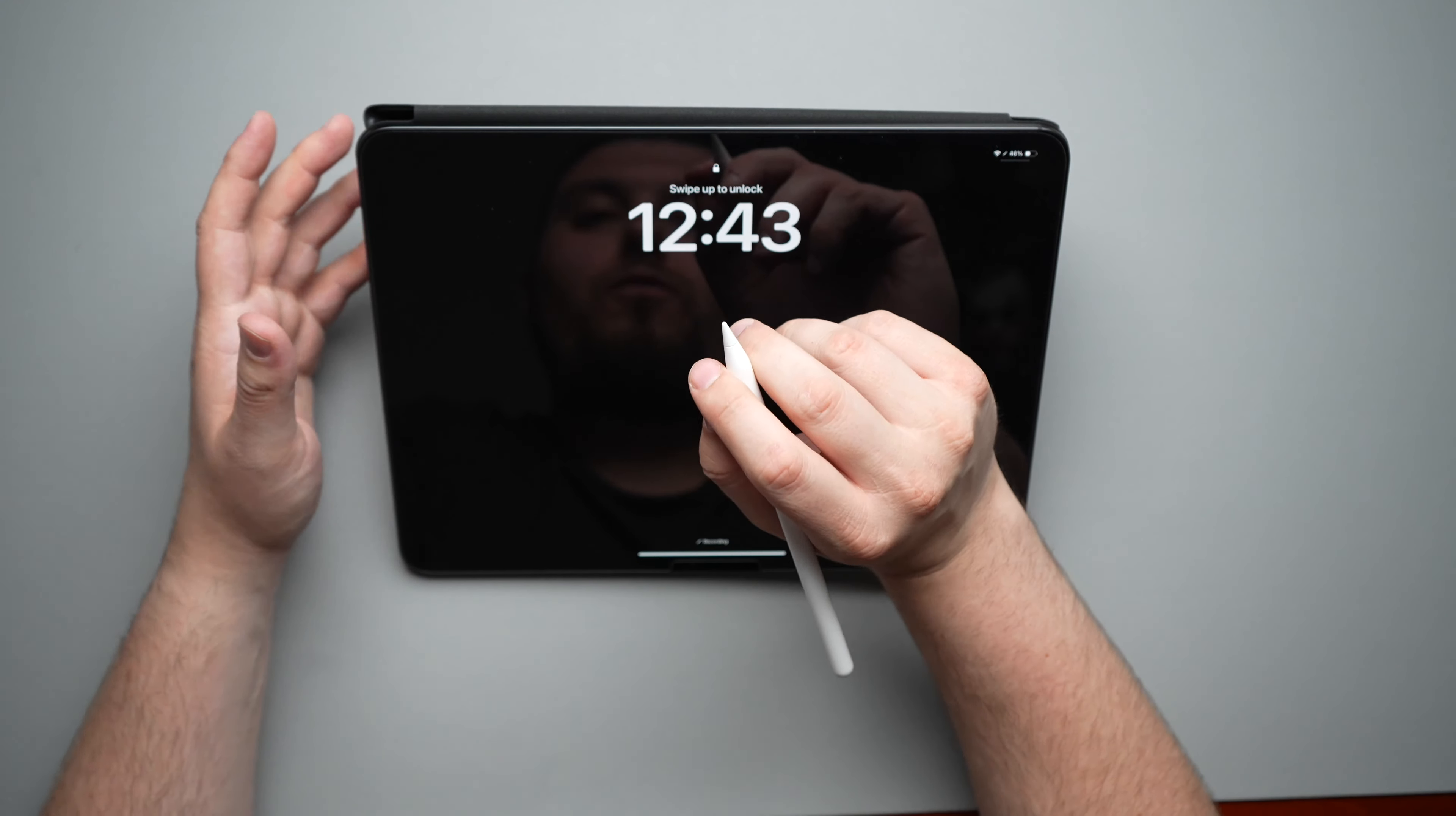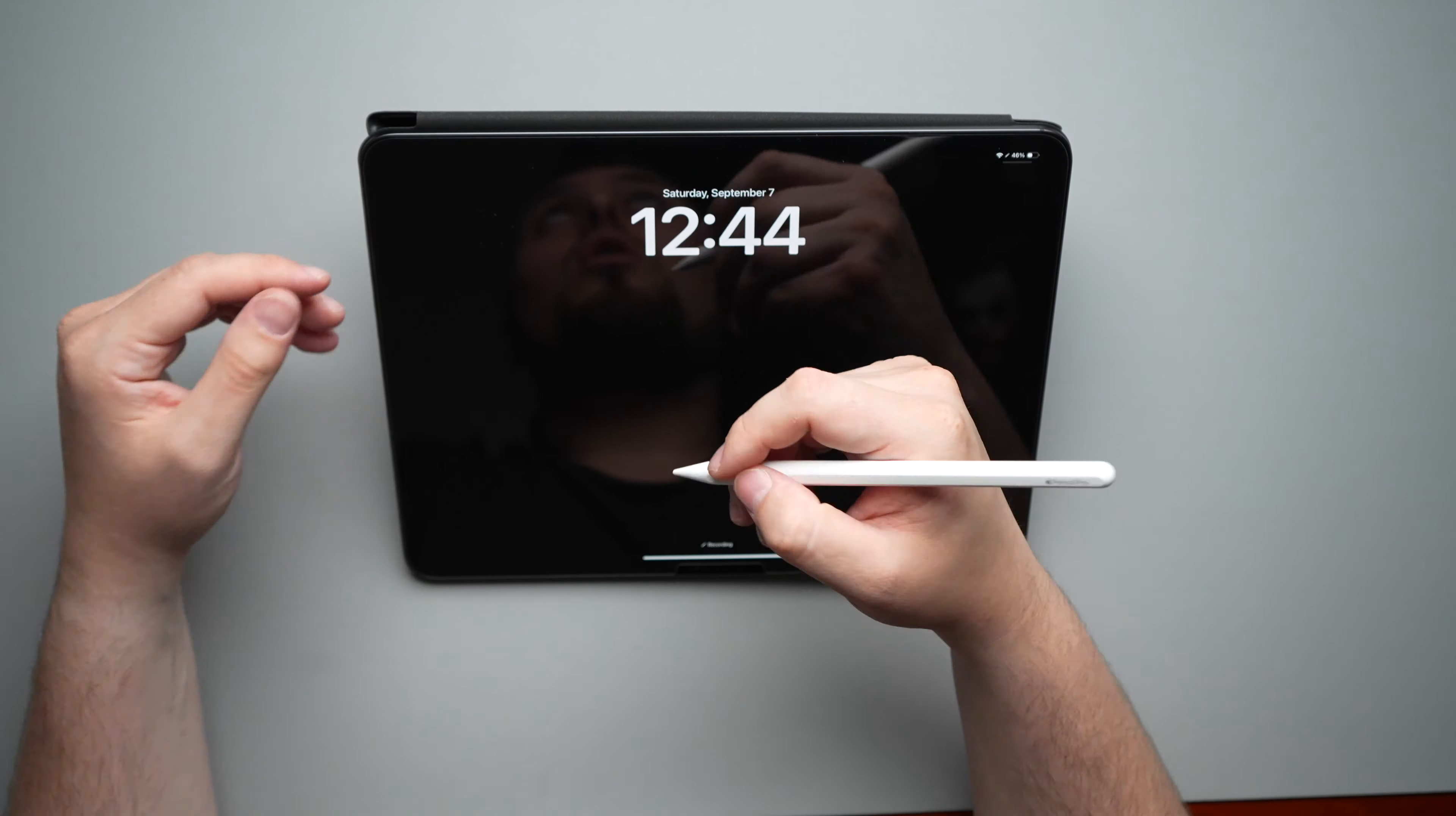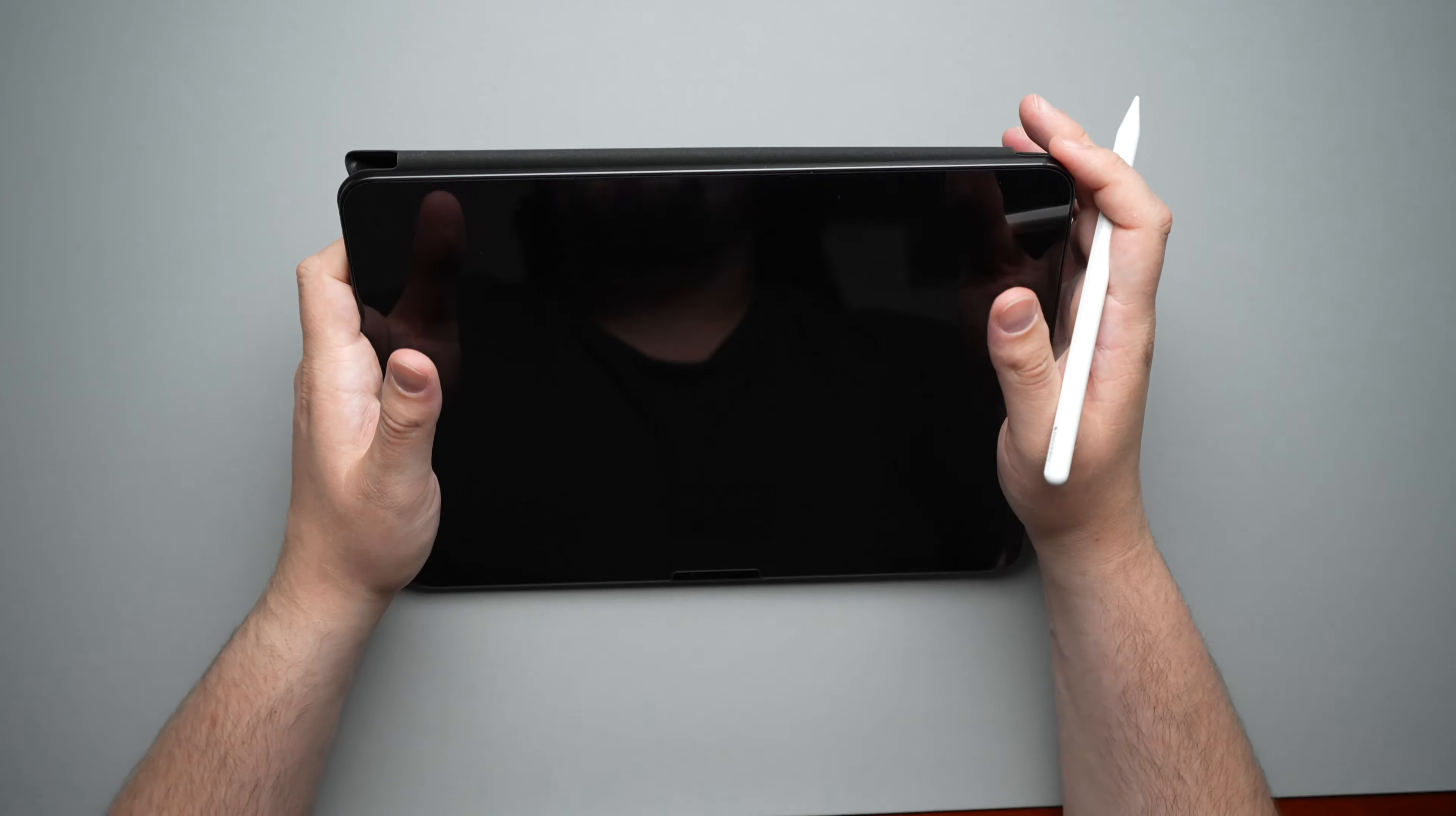Without your wrist getting tired of being too flexed forward or without it being too flat. So that way you have a little bit of an angle. You can draw, write, take notes, whatever you need to do, this 34 degree angle will give you that option.